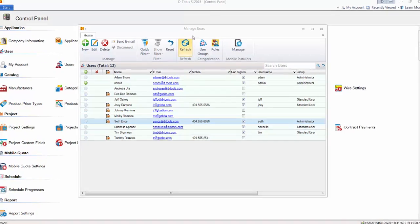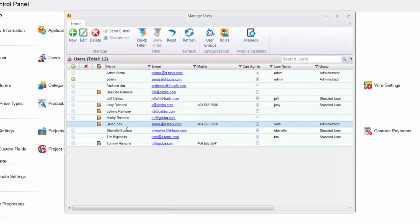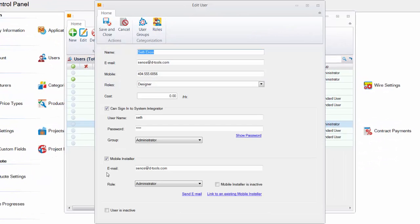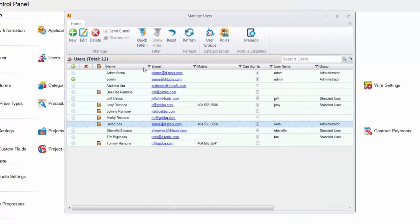Once you've created a user and granted them mobile install access, you hit save and close. That user will be sent an email with login information and a link to the mobile install interface.